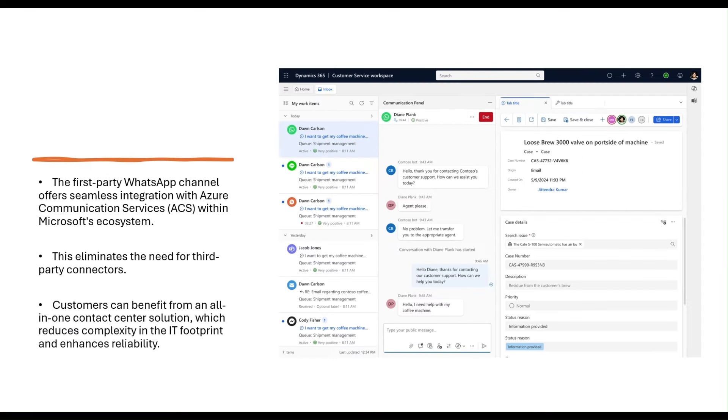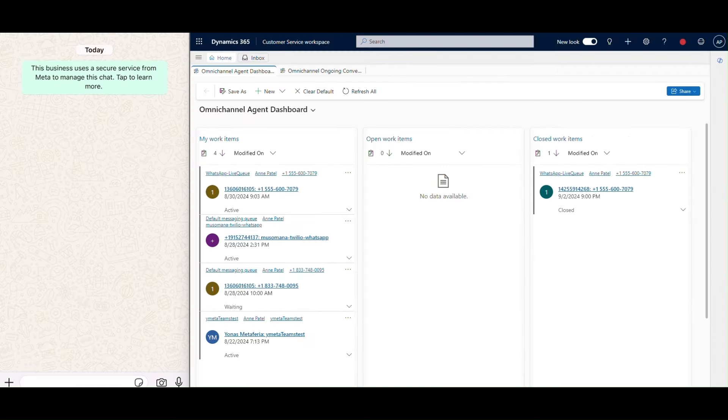Now, with seamless integration into Microsoft's ecosystem through Azure Communication Services, you can eliminate the need for third-party connectors. This not only simplifies your IT landscape, but also enhances the reliability of your customer service operations.